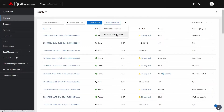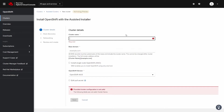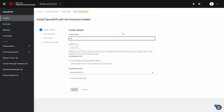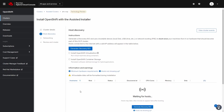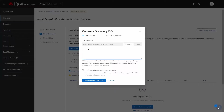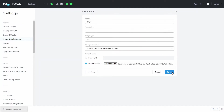We're going to use the assisted installer, which helps automate a large part of the process. Give your OpenShift cluster a name, an address, and click Next. We'll download a single ISO, which we'll use to boot all the VMs from. With this ISO, we can upload it to the Prism image configuration service.